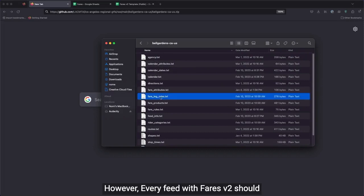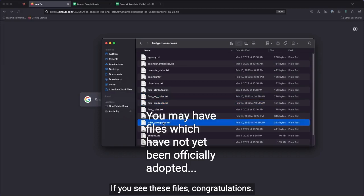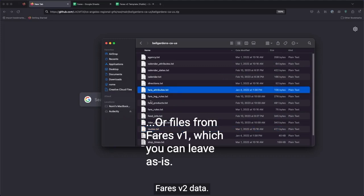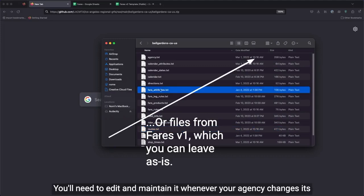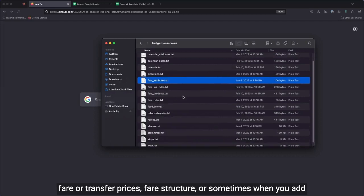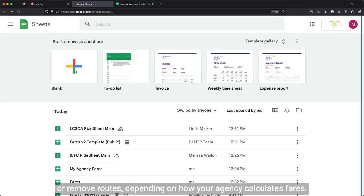However, every feed with Fares V2 should have Fare leg rules and Fare products. If you see these files, congratulations, you already have Fares V2 data. You'll need to edit and maintain it whenever your agency changes its Fare or transfer prices, Fare structure, or sometimes when you add or remove routes, depending on how your agency calculates Fares.